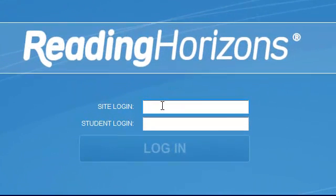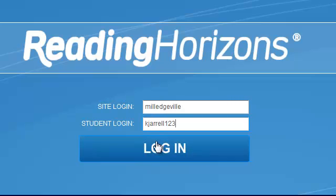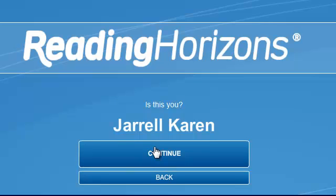Enter your site login and your student login. These login IDs are given to you by your instructor. Once you've entered those two IDs, press login.